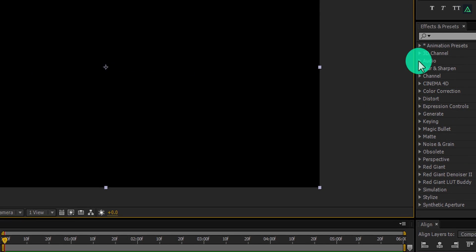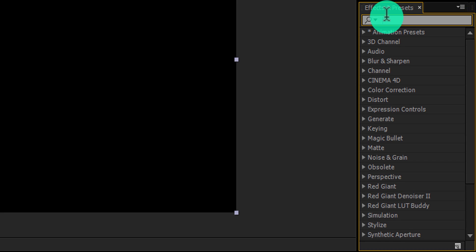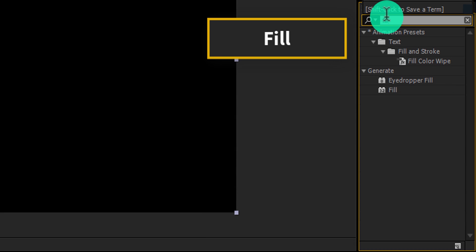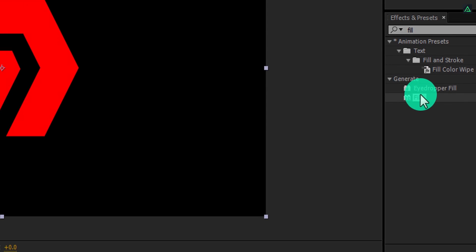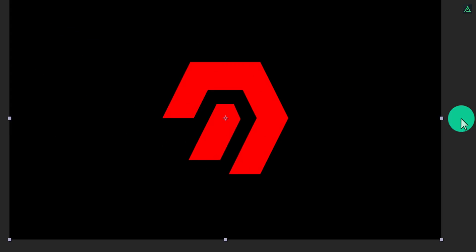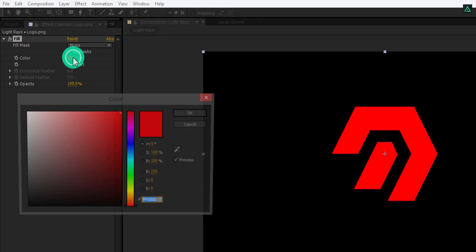So, go to the effects and presets, and search for the fill effect. Apply this effect to your logo, and then change the color to a bright color.